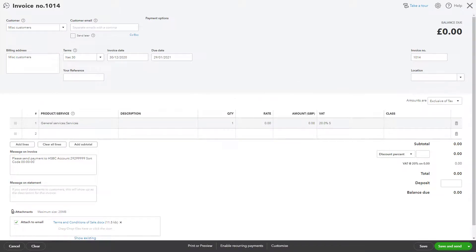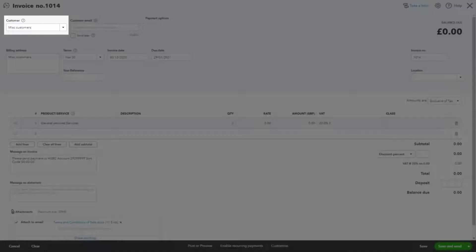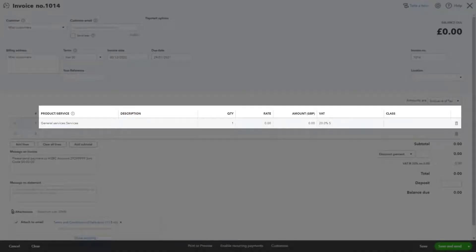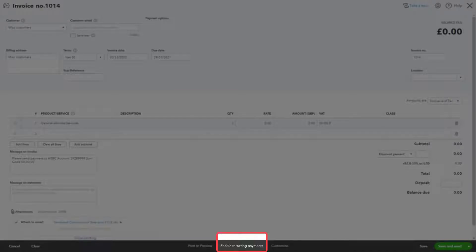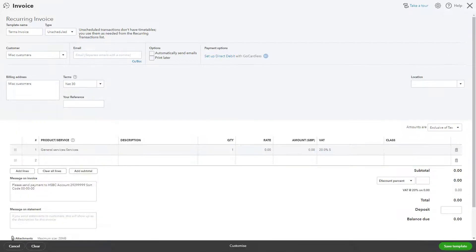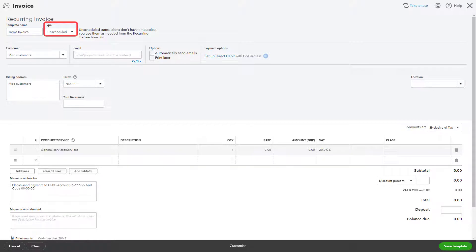Begin by creating an invoice against a generic customer with zero values, but attach your document for terms and conditions in the attachments area. Then select Enable Recurring Payments. Change the template name to Terms Invoice, for example, and the type to Unscheduled. Then save your template.